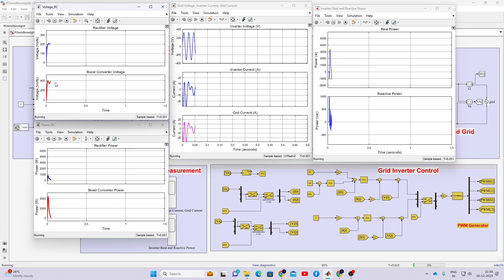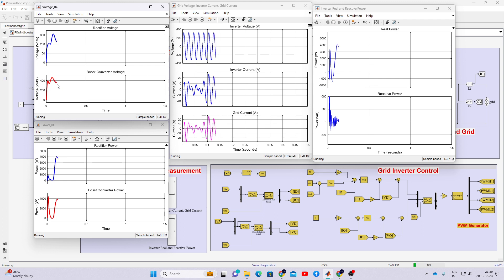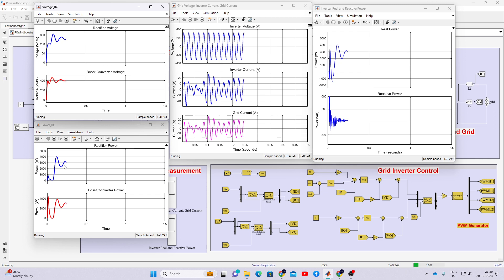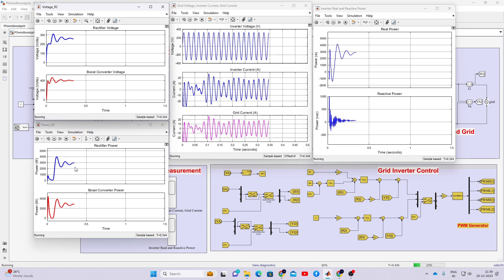Here you will see the rectifier voltage and the boost converter DC voltage. We are controlling the DC voltage up to 400 volts. It will take some time to settle to 400 volts. The power of the rectifier and the power of the boost converter will be maintained around 3000 watts.